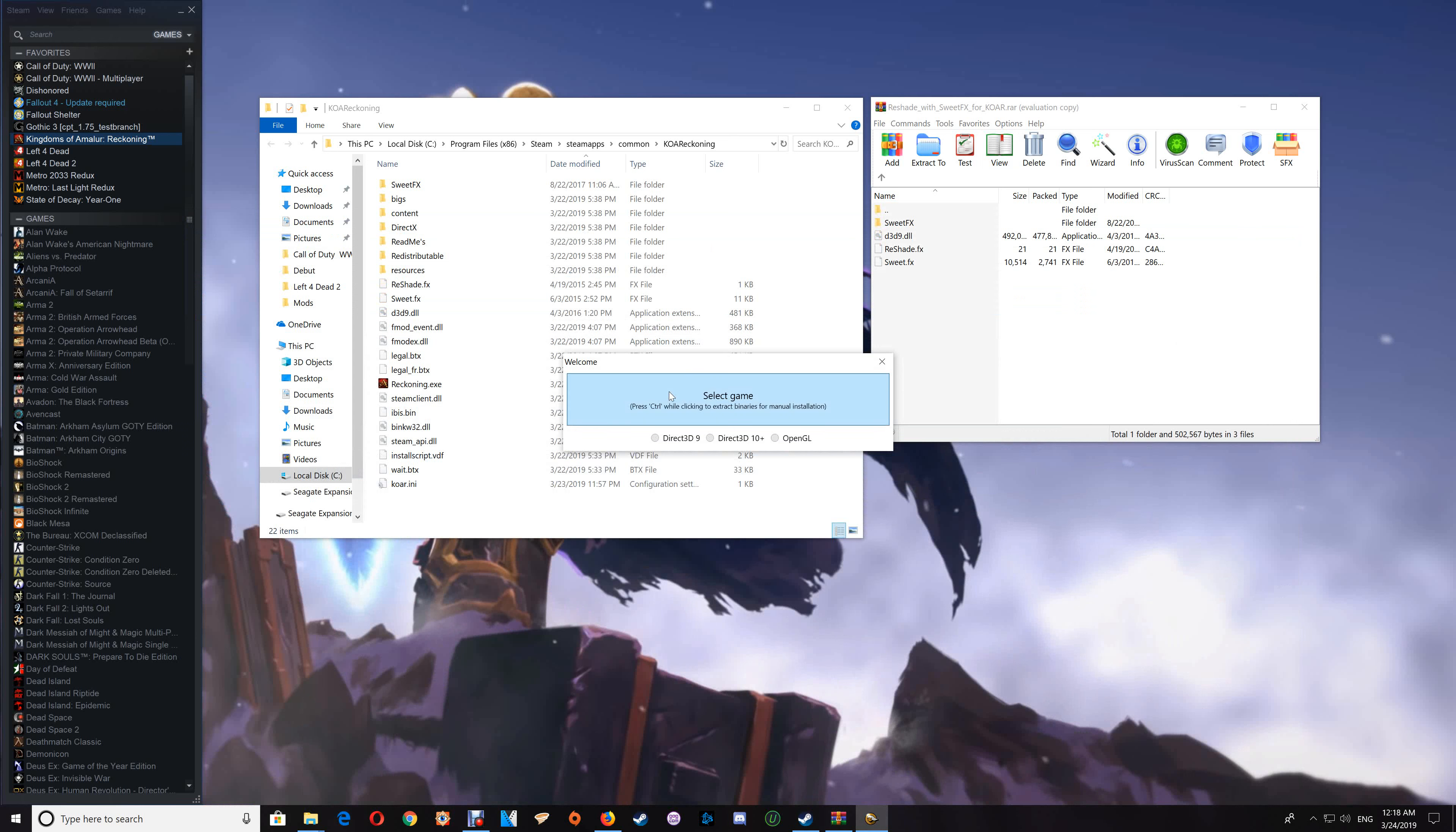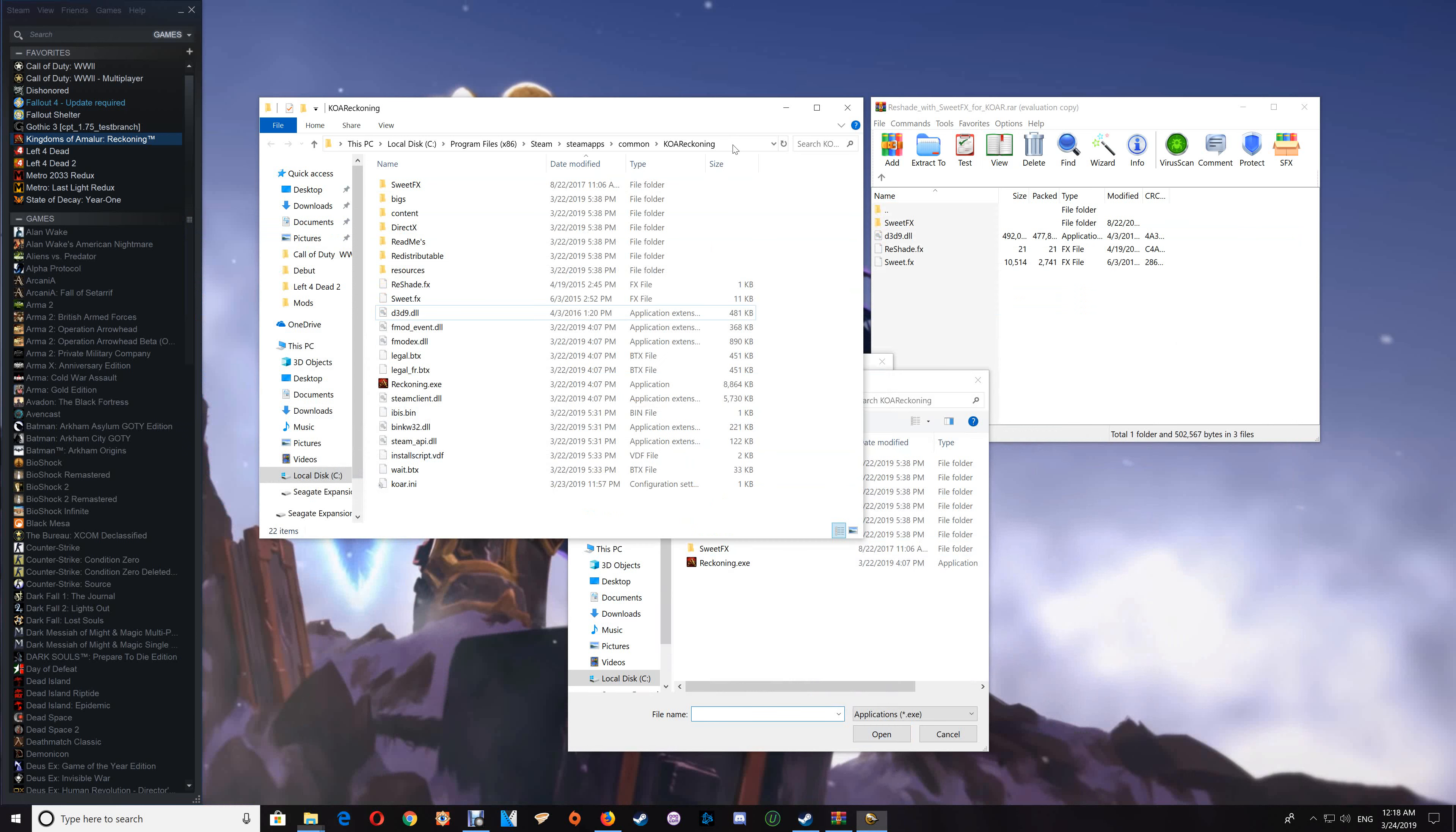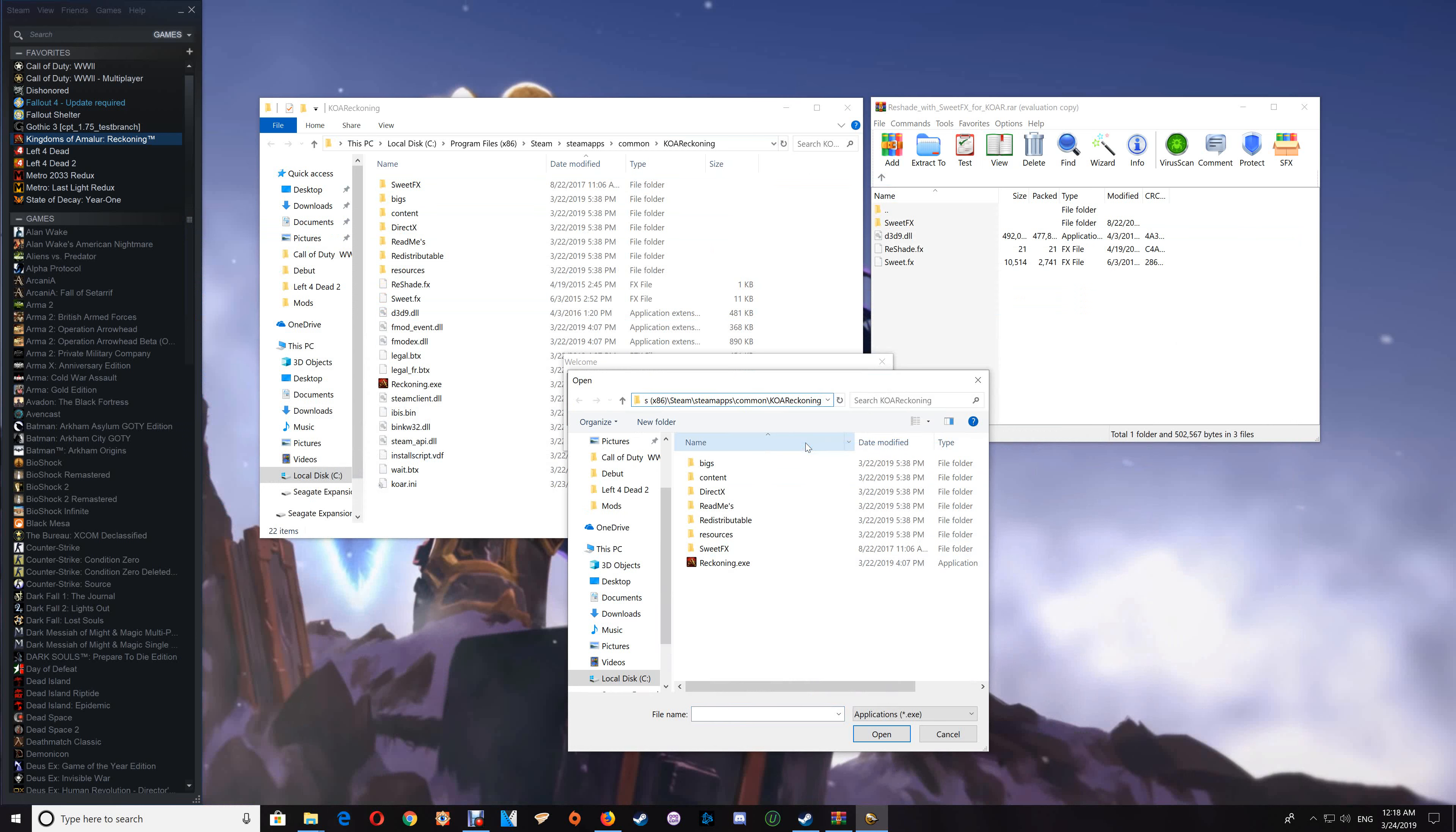And then you want to select game. Now if it's not directed to the game here, just copy the game folder name and paste that in here and just hit the enter key, and that should put it to the proper files here. And you just want to click that Reckoning EXE, set it on Direct3D9, and say yes to overwriting the existing installation.